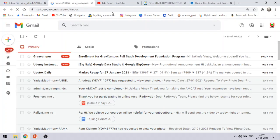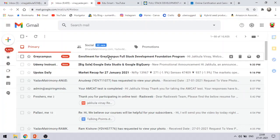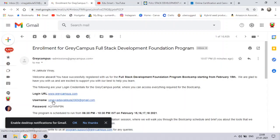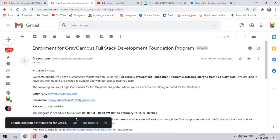Now using these credentials, you have to see this is the login URL and your username and your password. Using these credentials, you have to log into this program from February 15, 16, 17 and 18 from 6:30 pm to 10:30 pm. This is absolutely similar for data science as well.